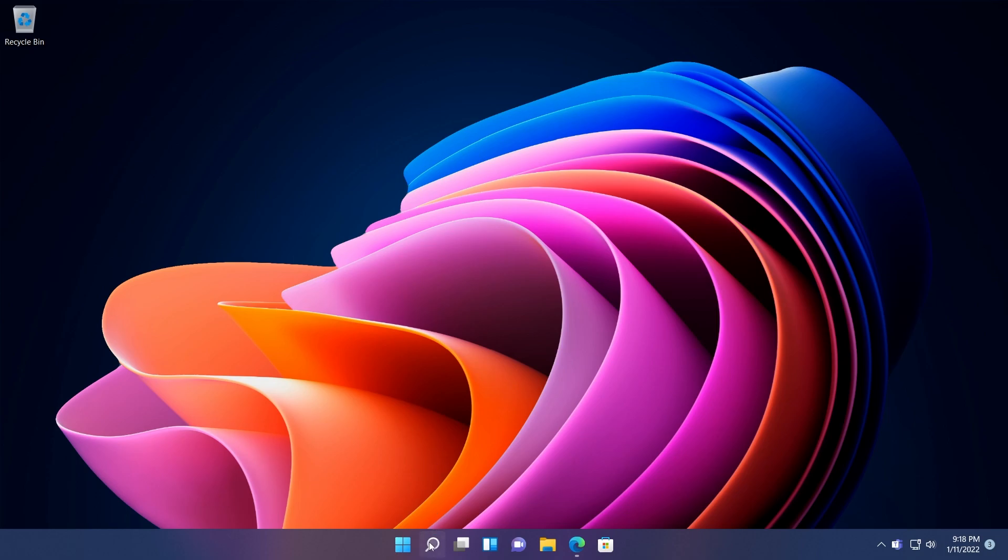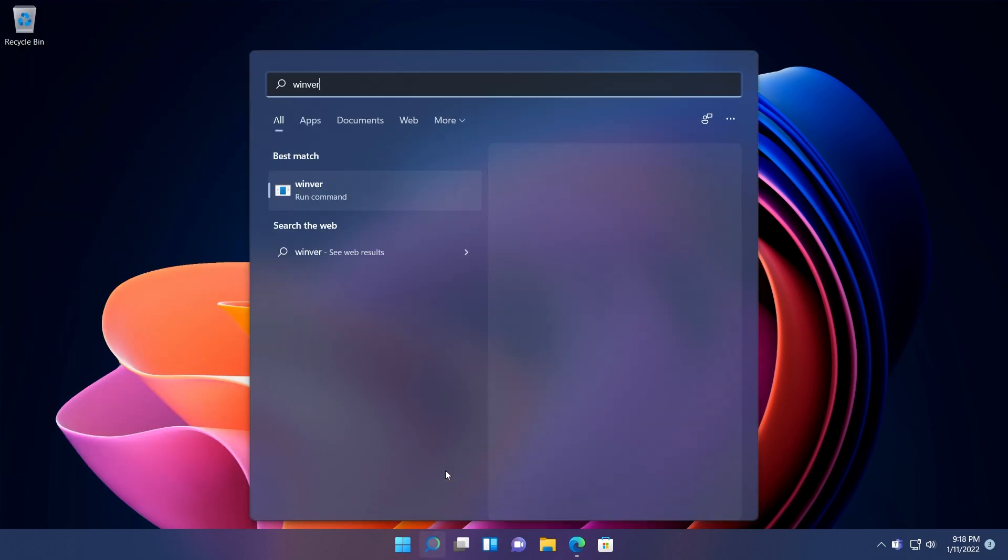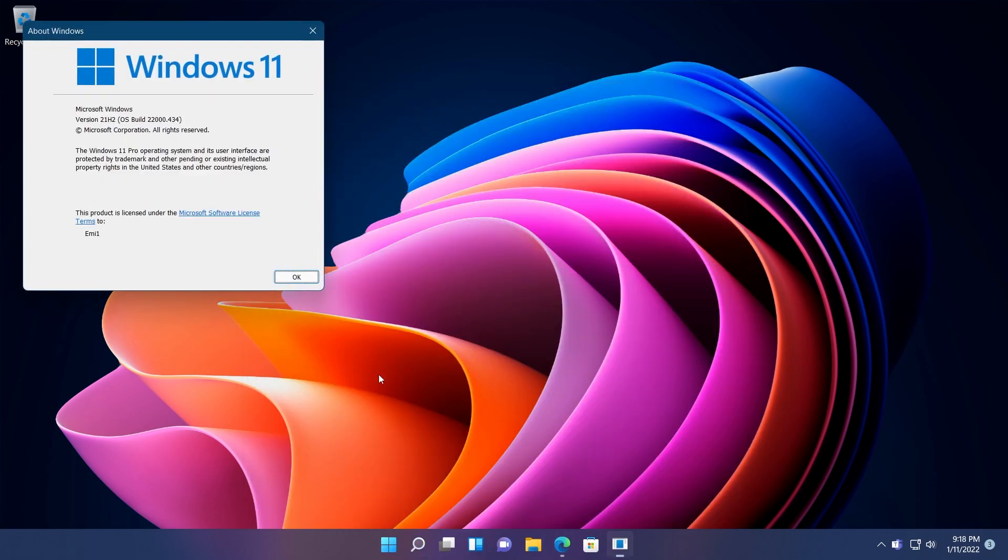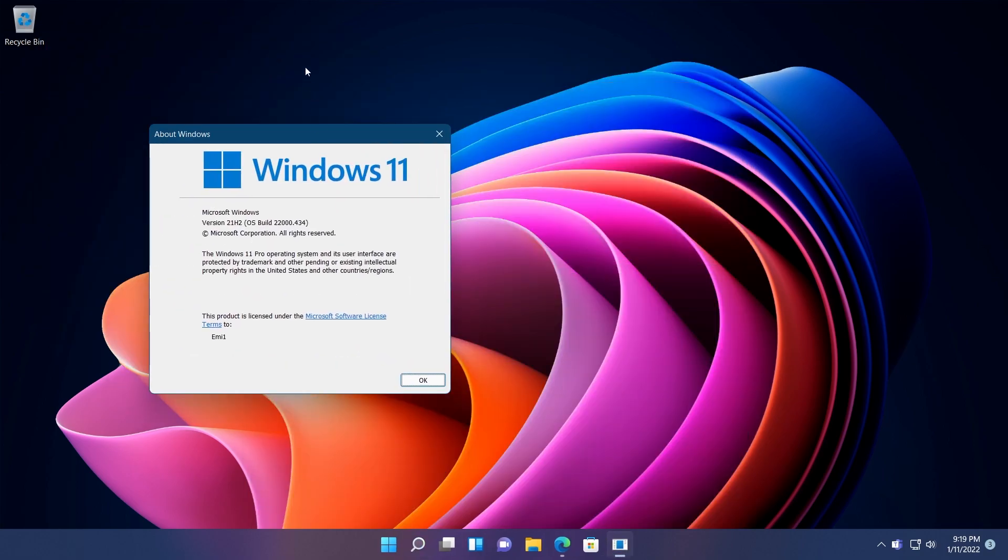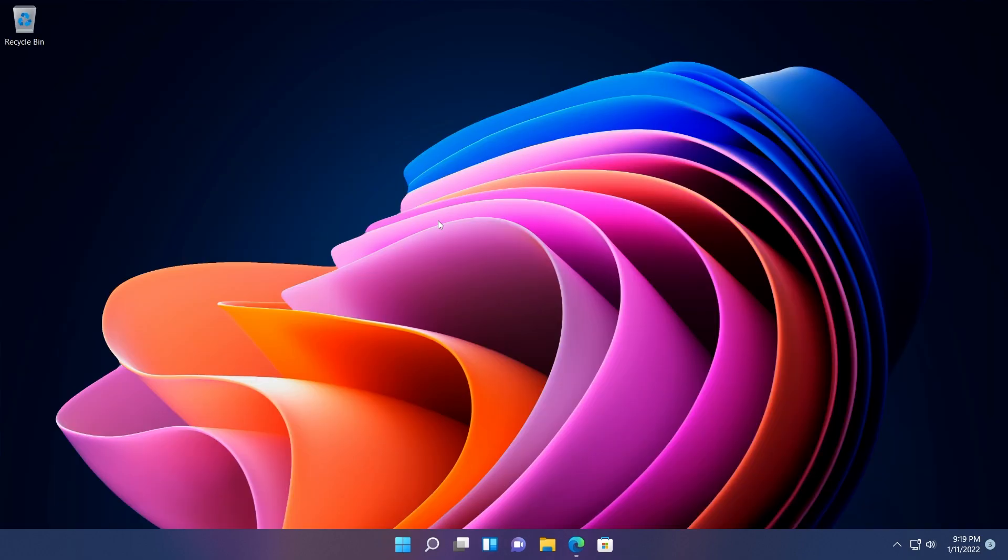I've just installed it. It is build 22000.434, the B release for the month of January on Windows 11. If you're interested in the codename for this update, it is KB5009566, the latest update for the main release of Windows 11.